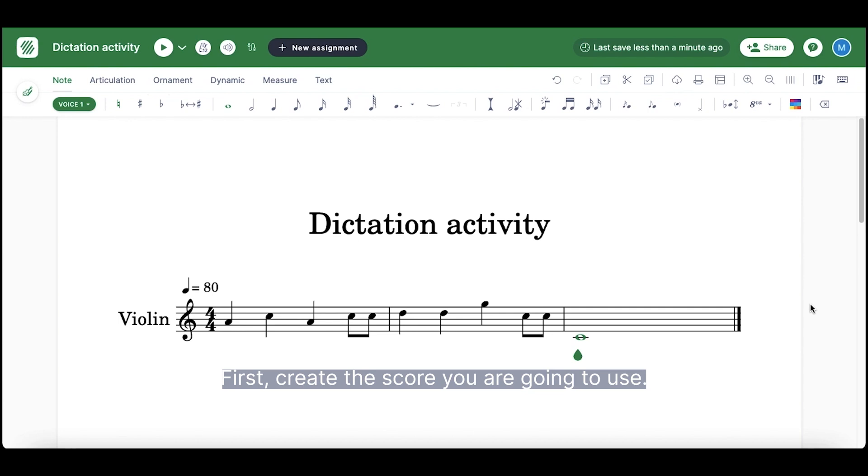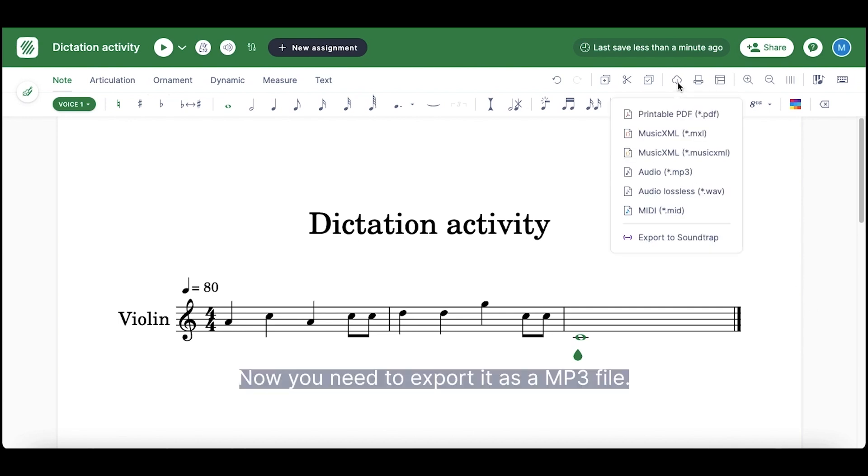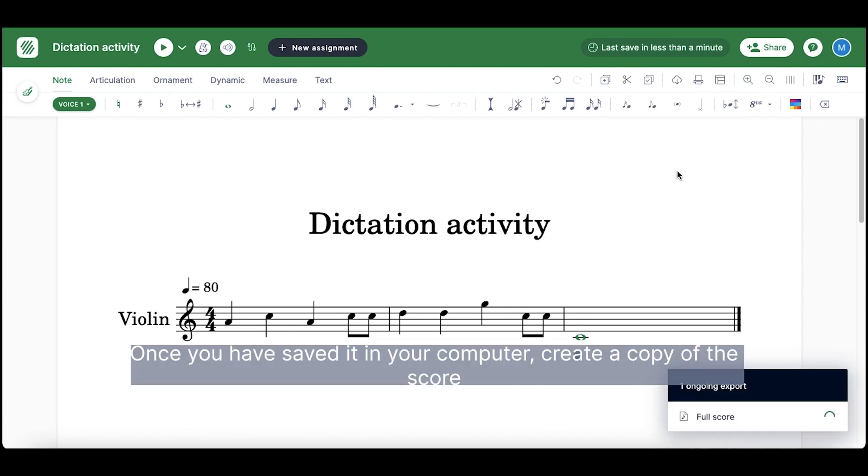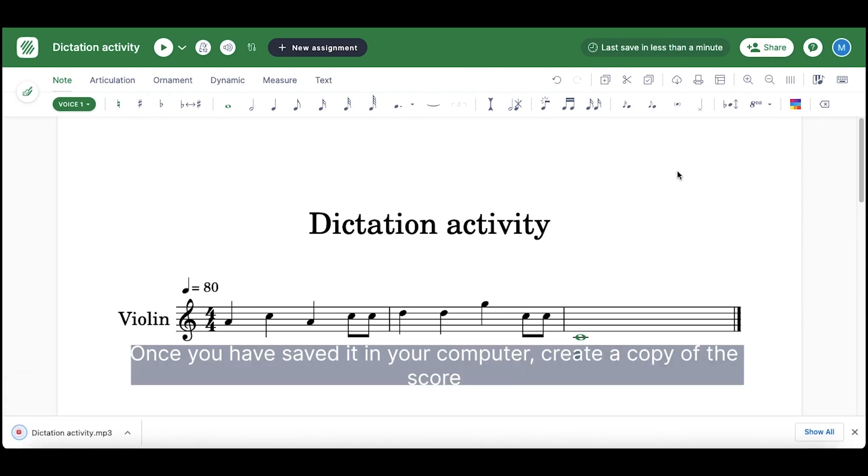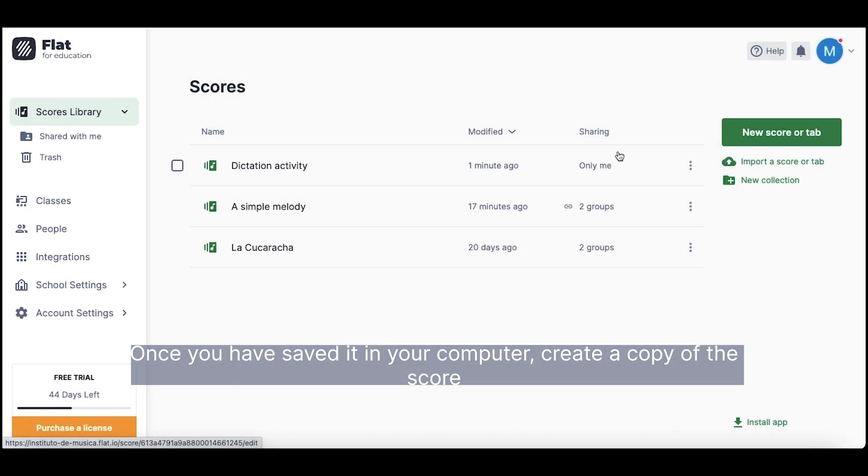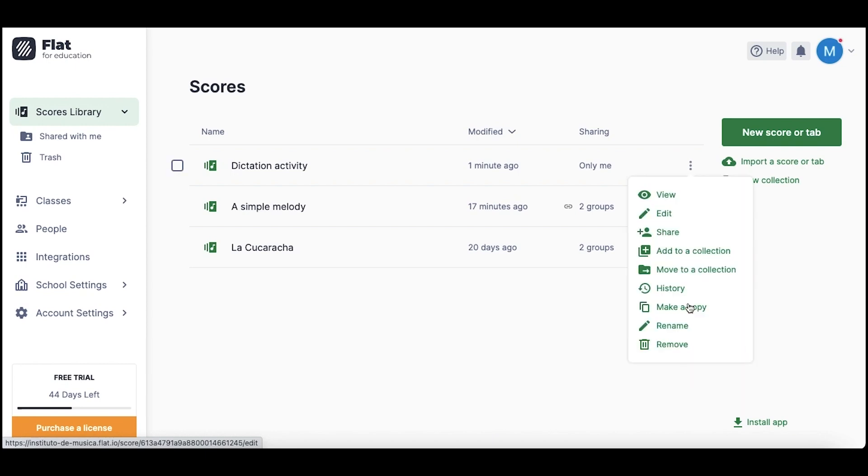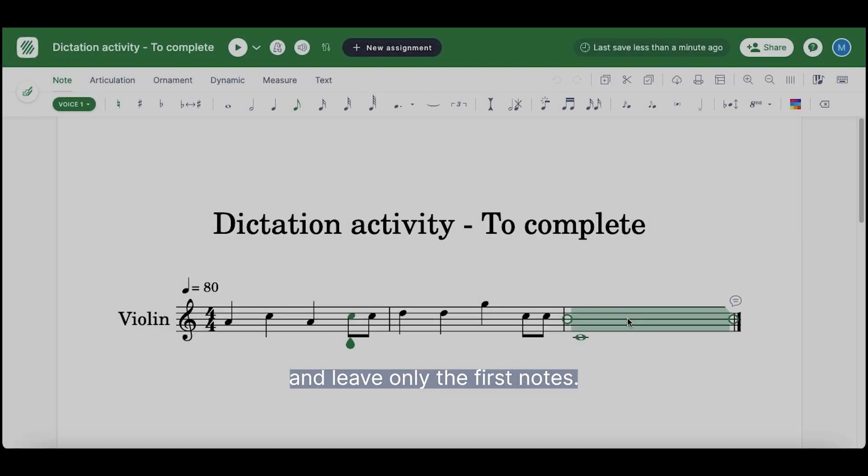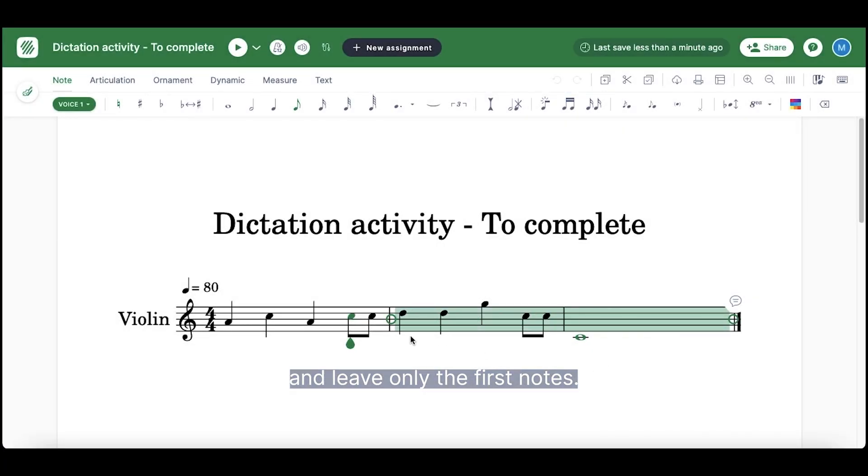First, create the score you are going to use. Now, you need to export it as an mp3 file. Once you have saved it in your computer, create a copy of the score and leave only the first notes.